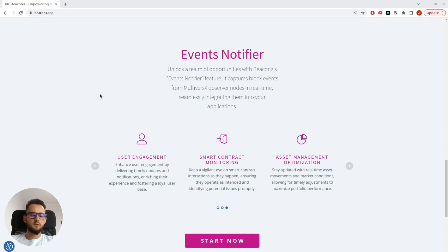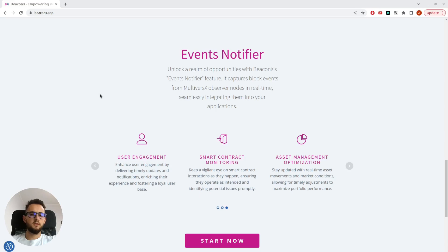Becanix Event Notifier enables you to receive blockchain events within milliseconds of their execution, ensuring minimal delay and opening the door to multiple applications.